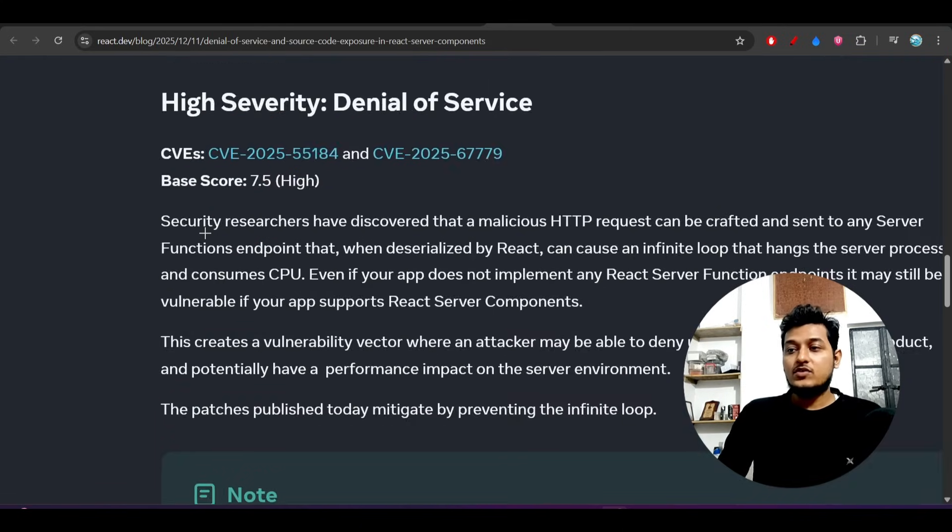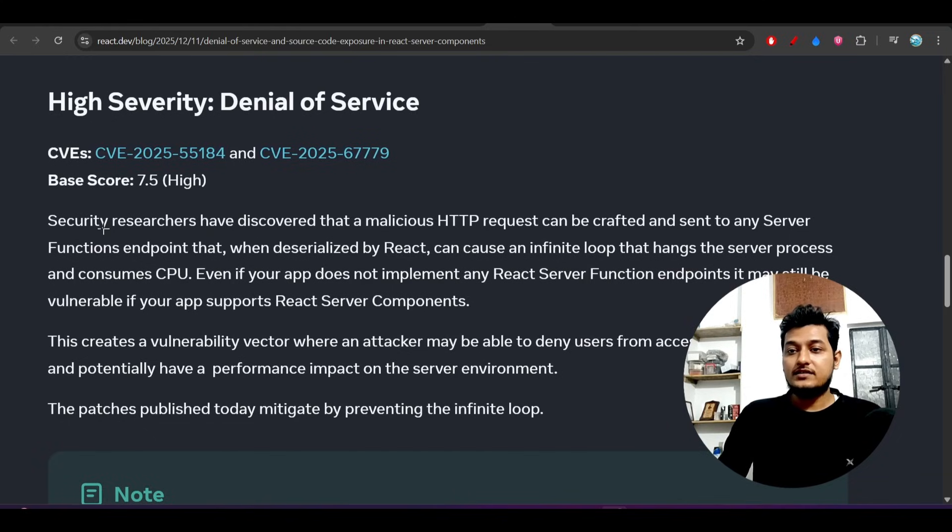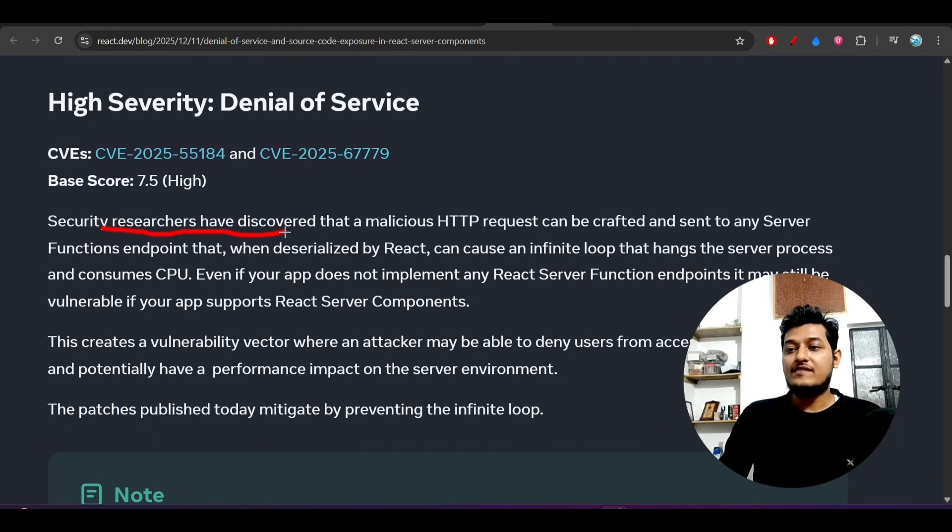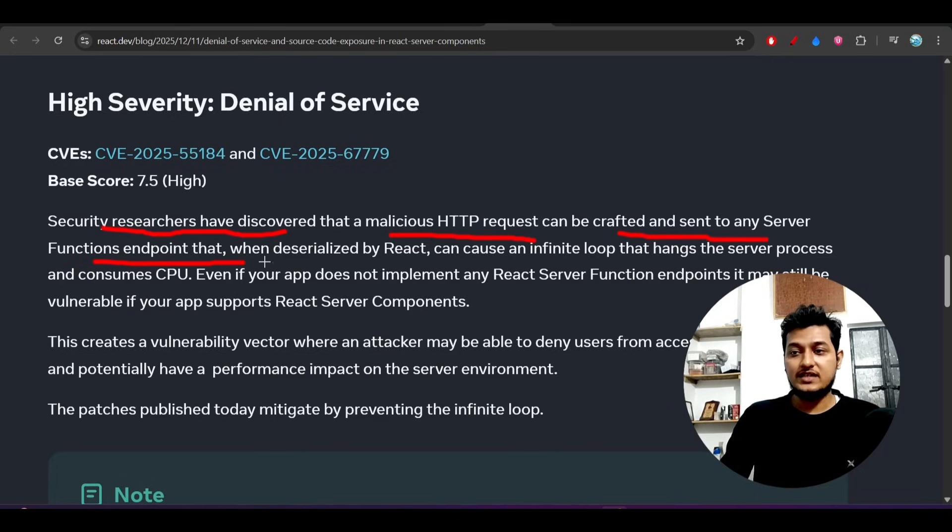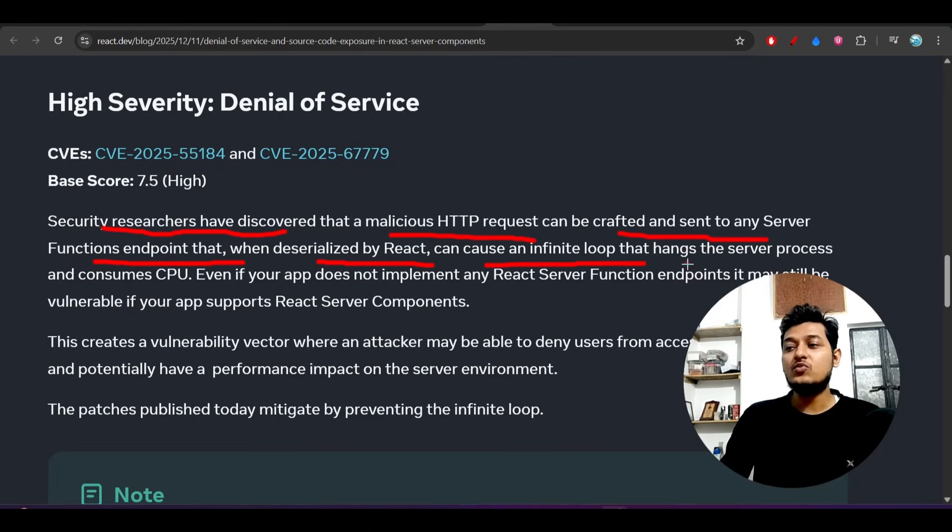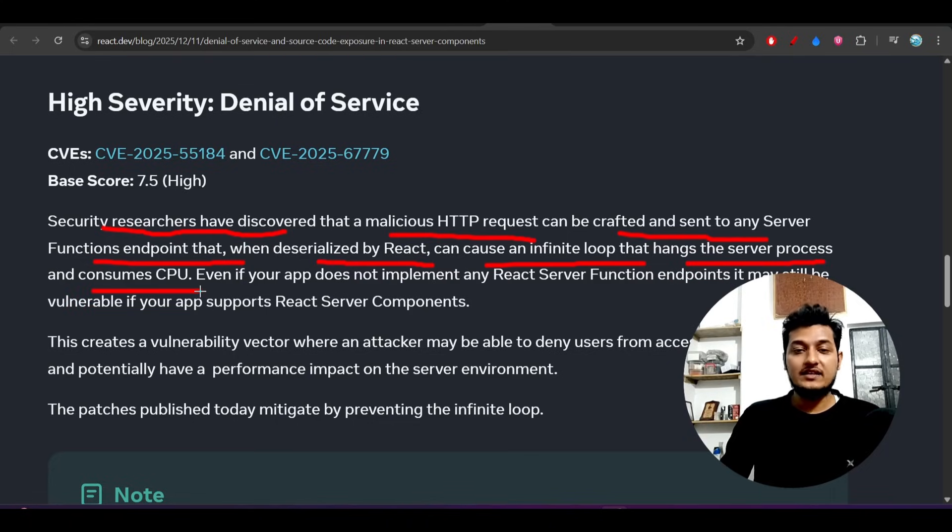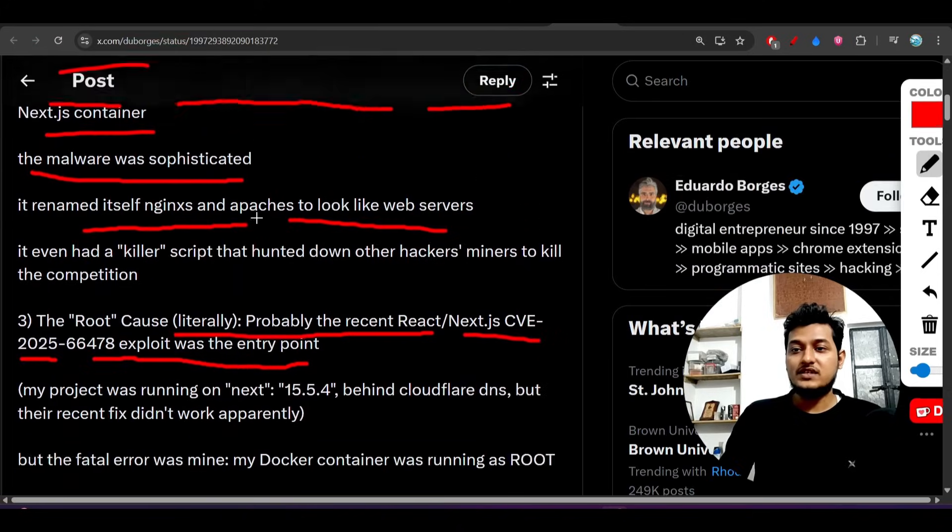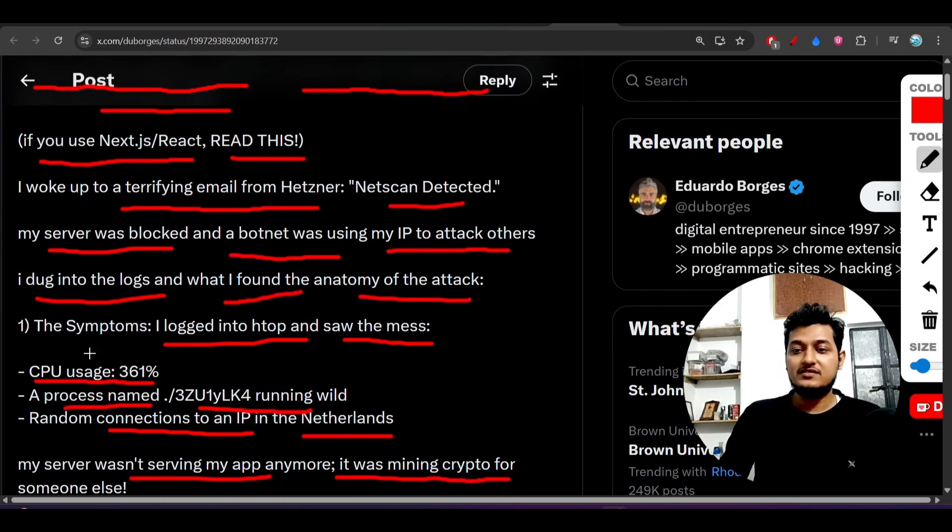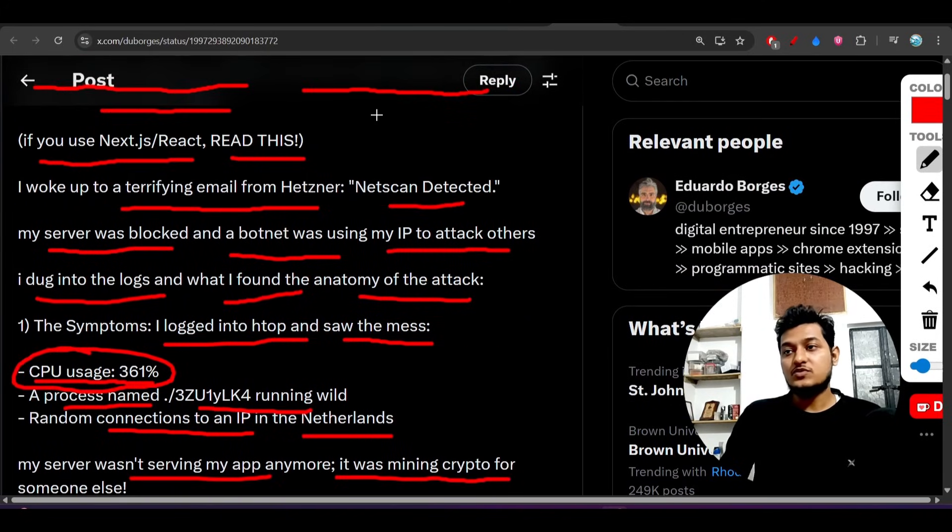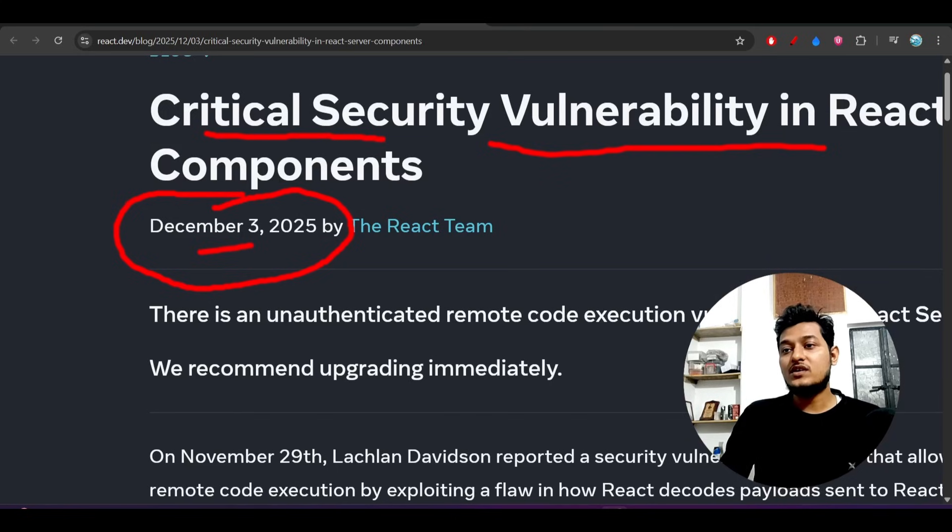They explained that security researchers discovered a malicious HTTP request can be crafted and sent to any server function endpoints that, when deserialized by React, can cause an infinite loop that hangs the server process and consumes CPU. That was exactly what happened in this case with 361% CPU usage.